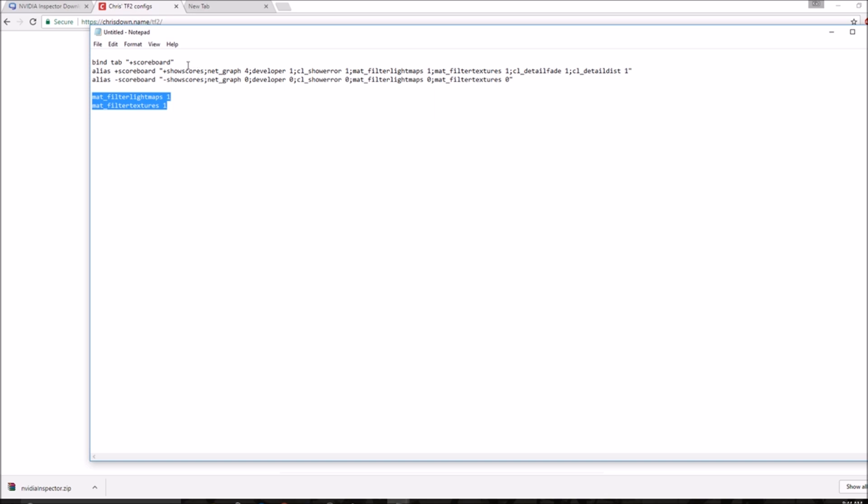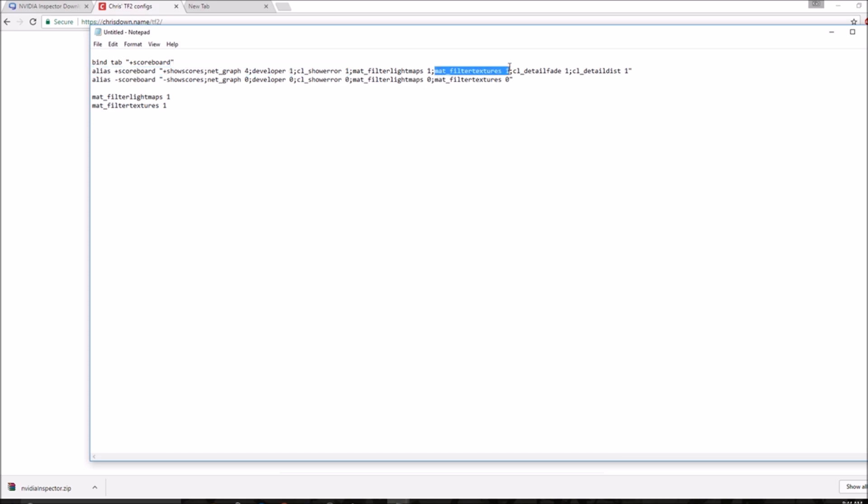Instead of doing that, I made a command or I used a command to put it in a scoreboard. As soon as you join a server, all you have to do is press tab to see the scoreboard and it will bring up mat_filterlightmaps and mat_filtertextures. If you just copy this and put it in your binds or autoexec, you can just bind tab to that and it will open up scores and it will set your textures to blocky.